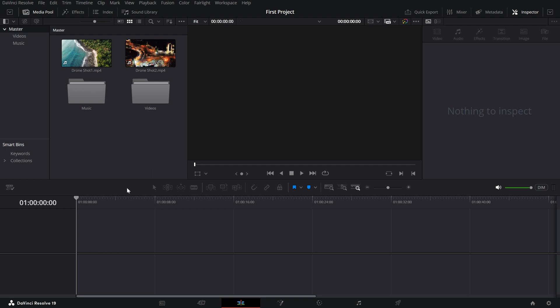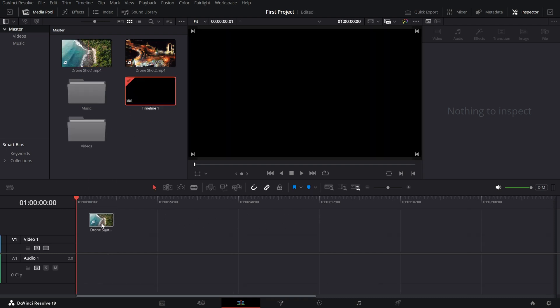First, let's locate the timeline. It's at the bottom of the edit page and serves as your workspace where you arrange and edit your clips.